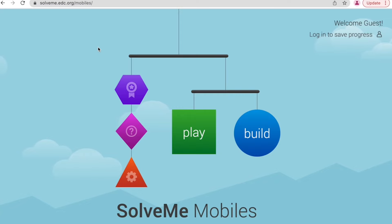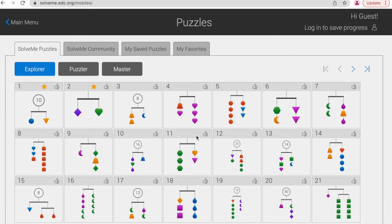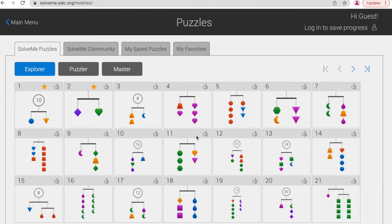On coming into Solve Me Mobiles you are given two options: to play or to build. I will always have my students play first to get the general concepts, and then build once they feel confidence. Clicking into play, students can access a range of levels from Explorer through to Master. There are two types of puzzles: those with a number in the circle at the top, and those without. In each type the ultimate goal is the same — to use your algebraic reasoning skills to allocate each shape the appropriate number to keep the mobile in balance.